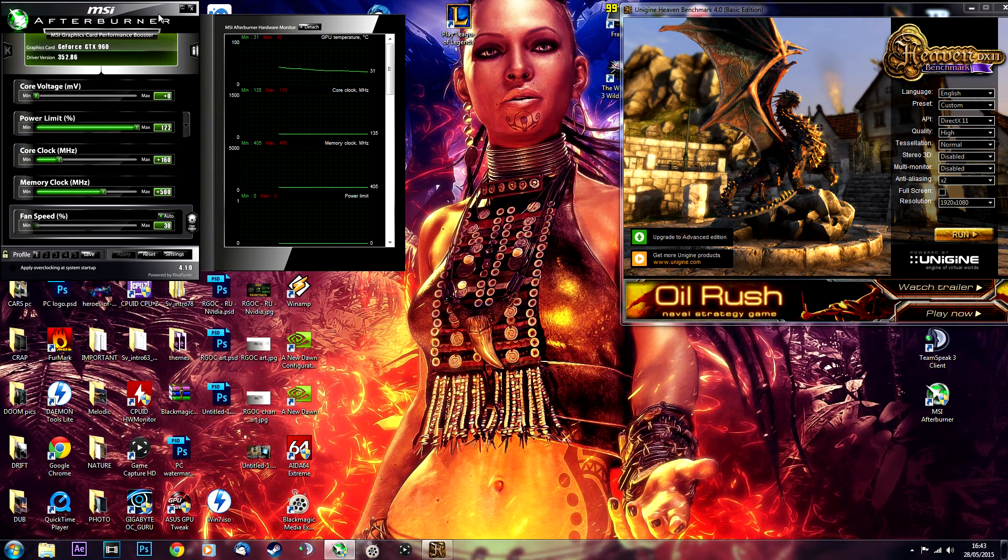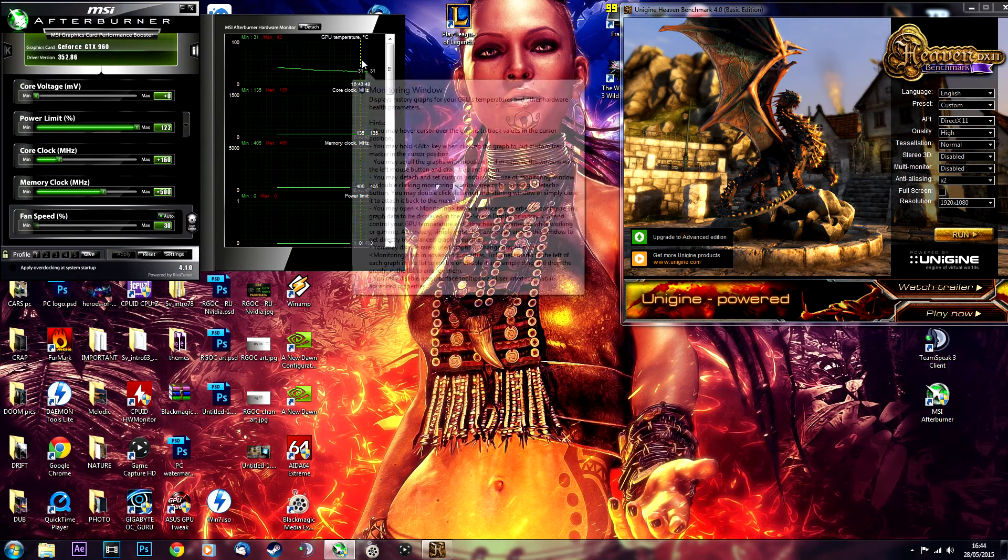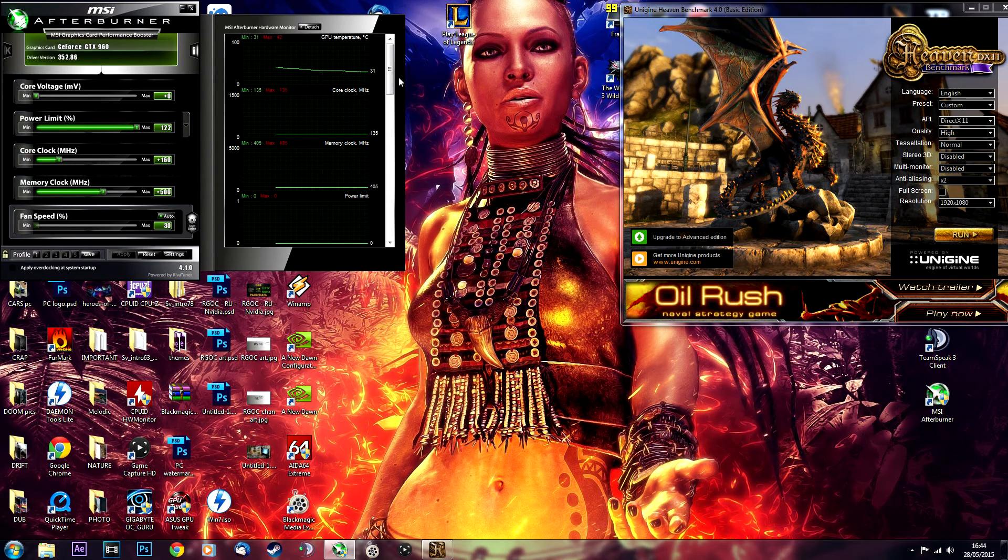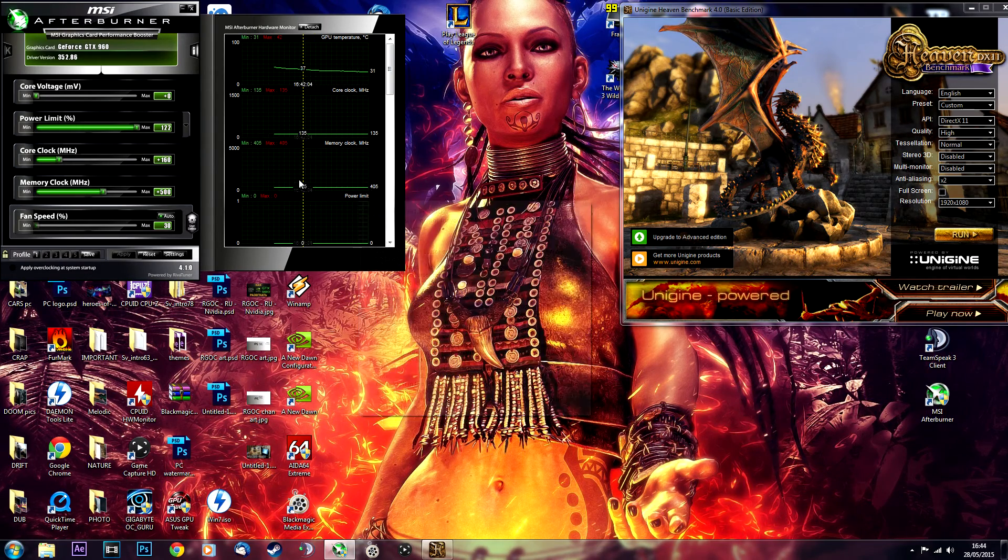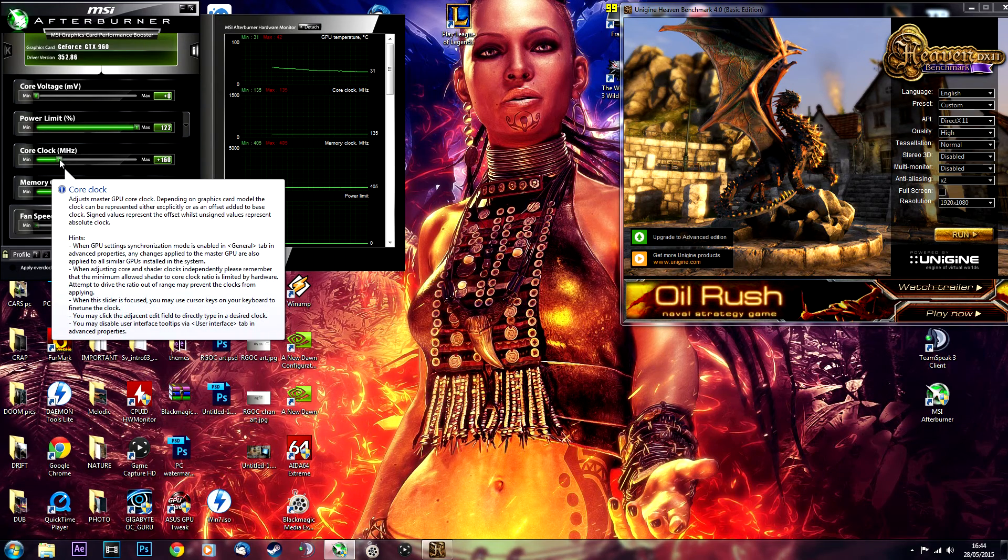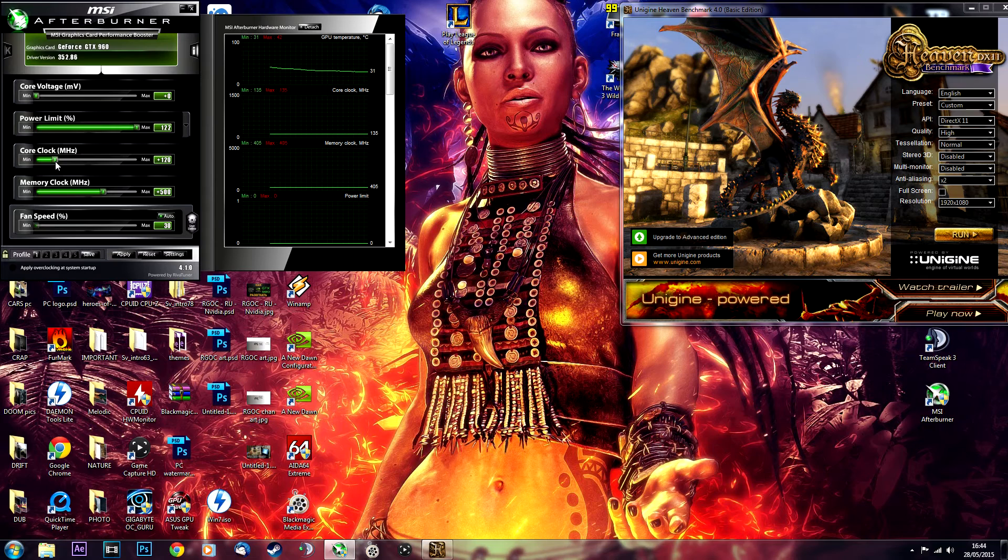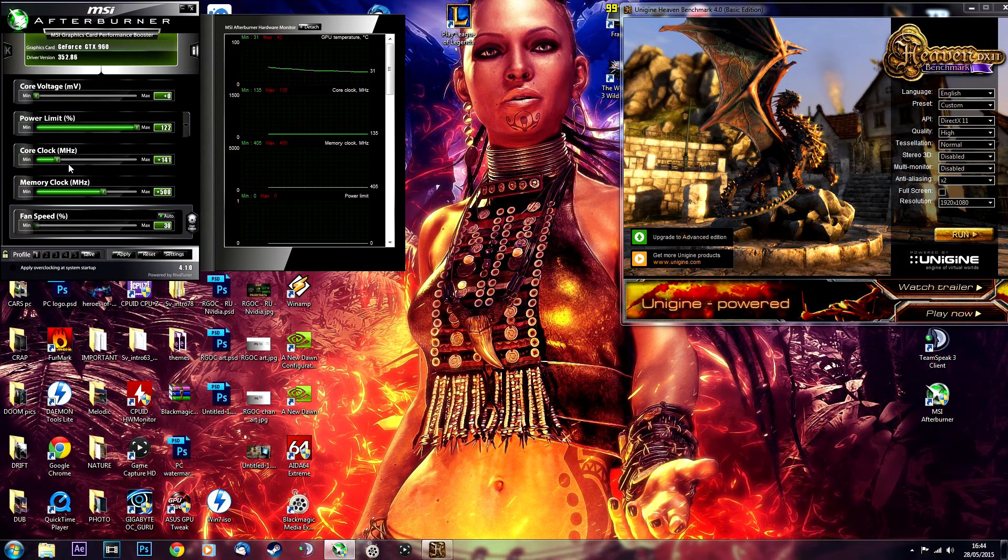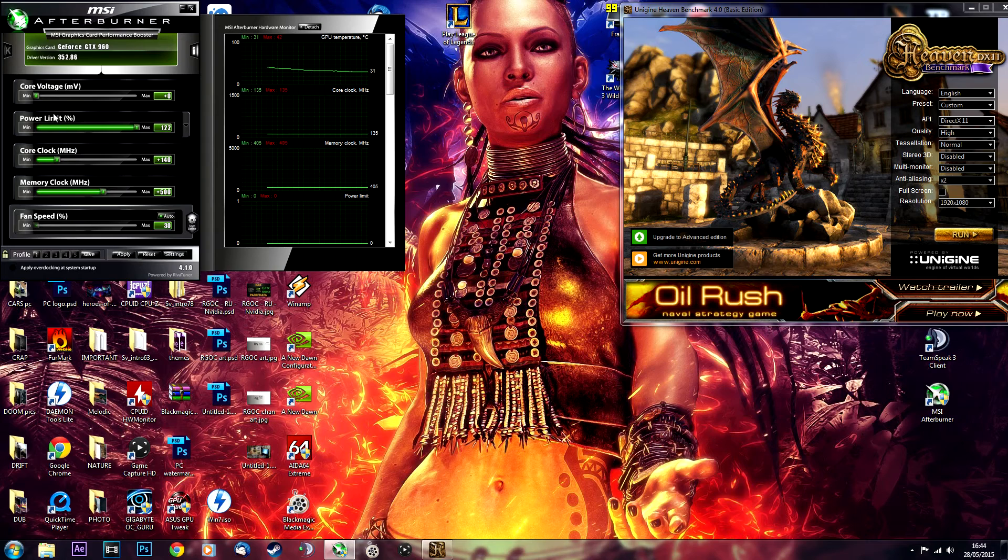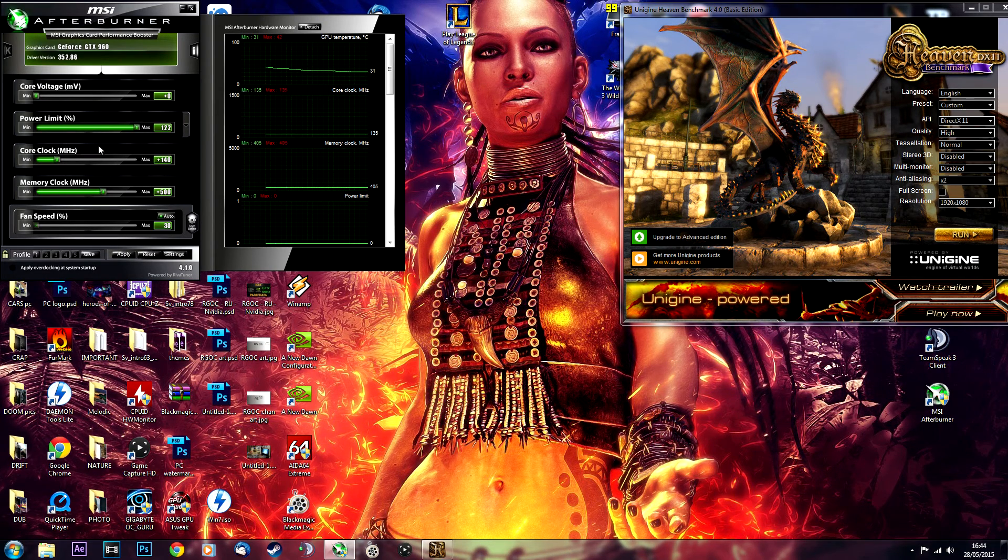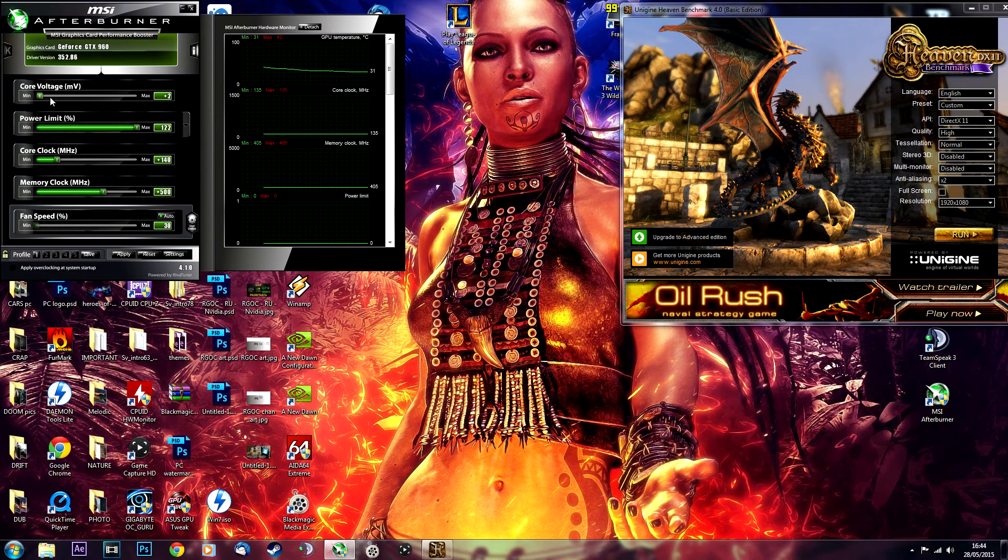I was surprised - you'd be surprised what driver updates can actually do. Last time I did this I was not able to go anywhere past 140 plus 140 on the core clock without having crashes, without increasing the voltage that is.